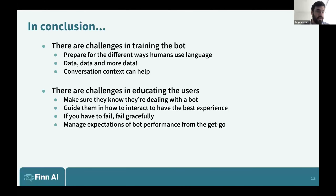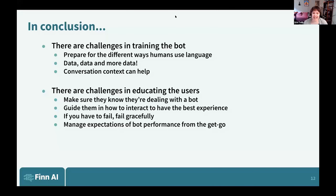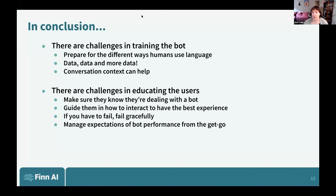Conversation context, depending on what type of bot you're going for, might make sense. If you have a keyword bot, you might not need as much context. But it can help make the conversation better — keeping in mind the pros and cons of what you're giving up in favor of retaining context. The second main challenge is educating users — both are equally as important. As much as we have to train the bot, we also need to work on educating users. We need to make sure they know they're dealing with a bot, guide them in how to interact at many opportunities, manage expectations, and from launch day one the bot is going to perform well and just keep getting better with more data.